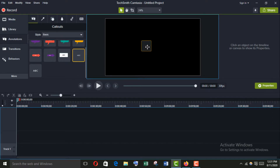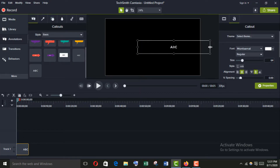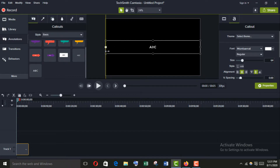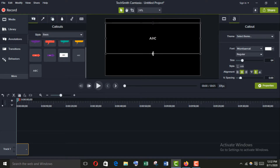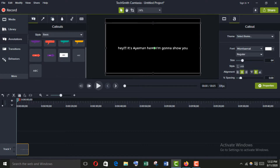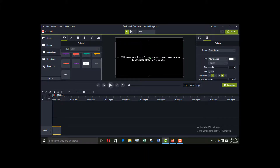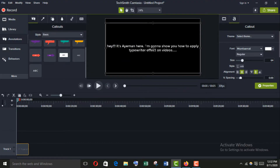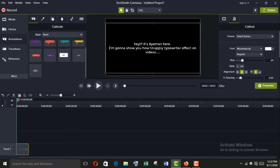I am going to apply this annotation — just drag it here. Now I am going to make it bigger to write. I'll type the text. It's not looking good so I am going to make it bigger to show you how to apply the typewriter effect on videos. Now it's good.